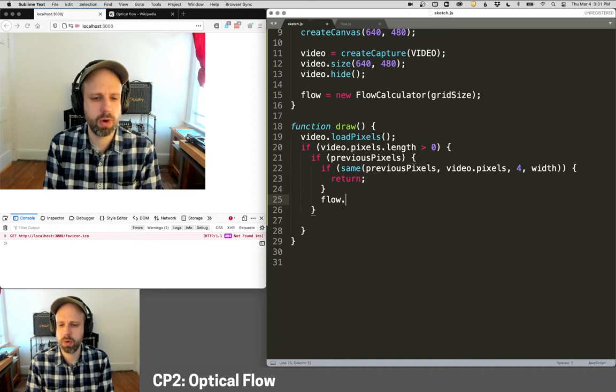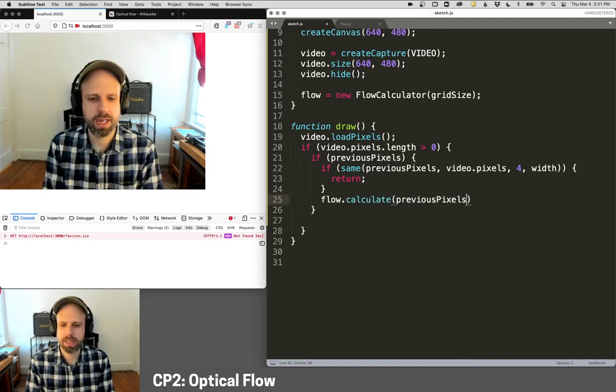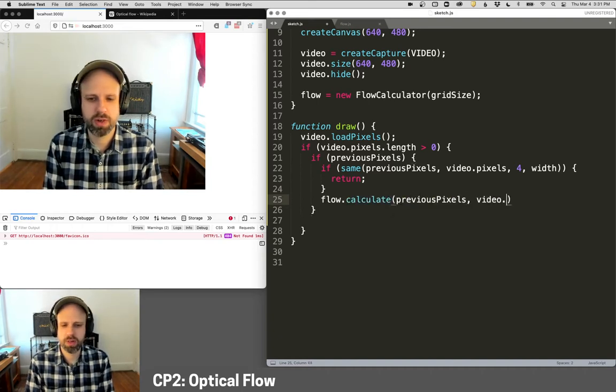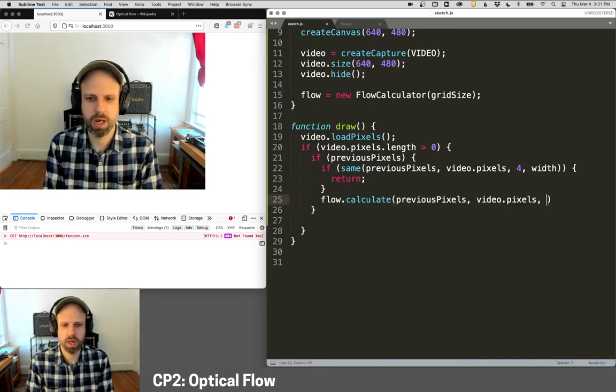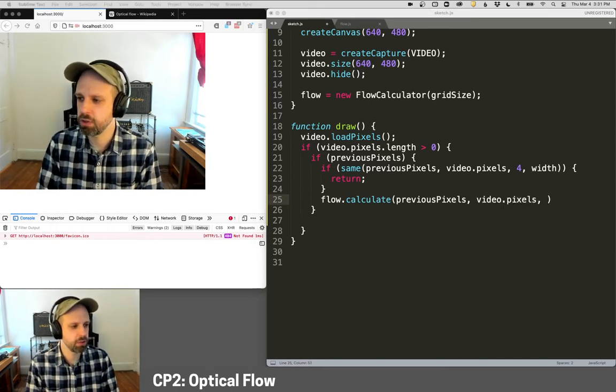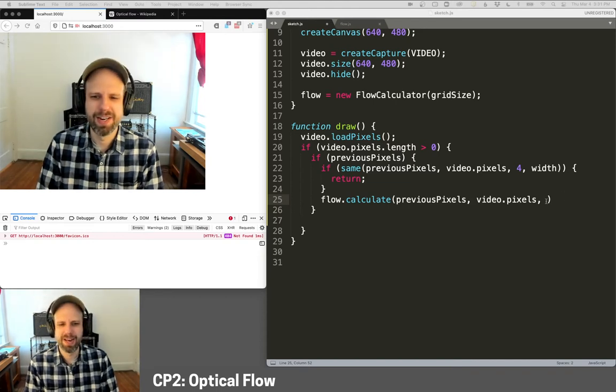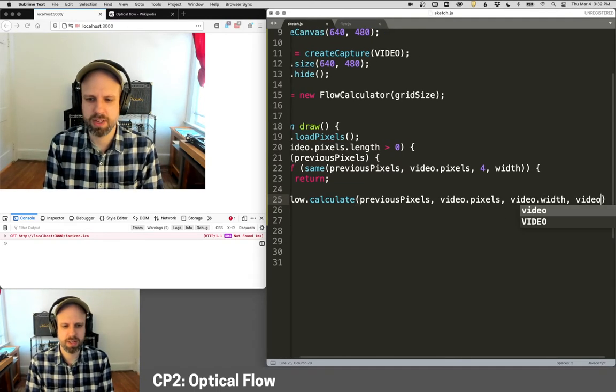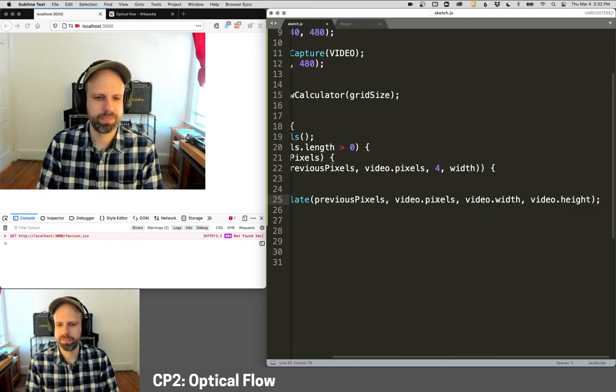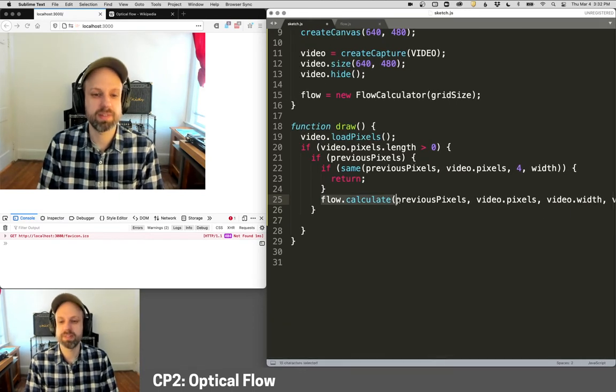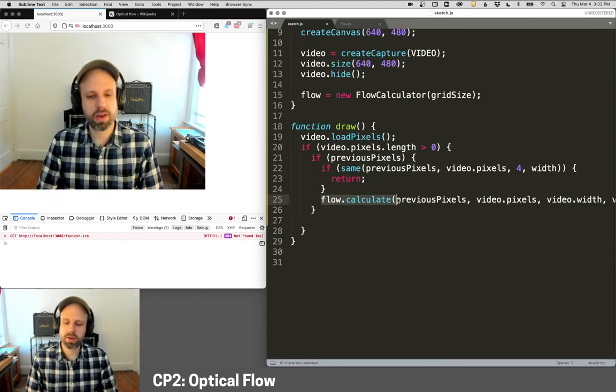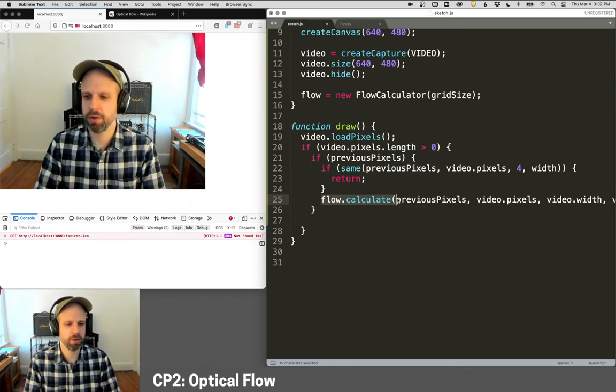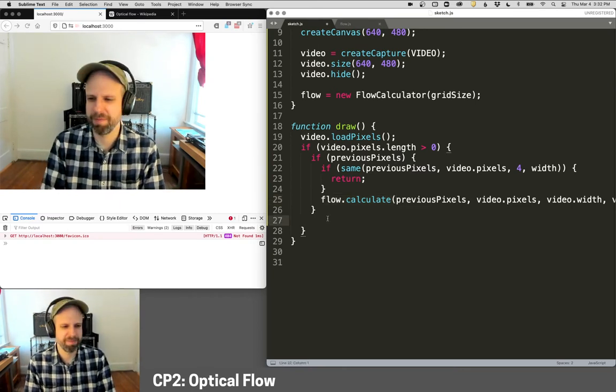And so flow, we do flow.calculate, and this will be previous pixels, video.pixels, and then it needs this dimension. So let me just make sure I got it right. It's a very long line, video.width and video.height. Okay. So this is where all the magic happens. This is where the flow gets calculated between the previous frame and the current frame frame.